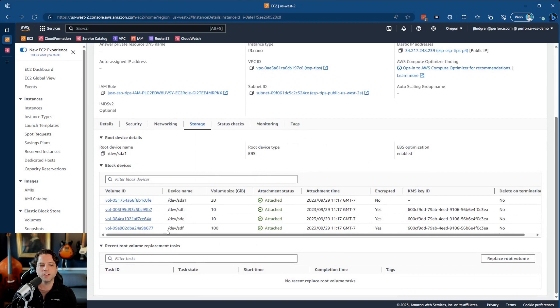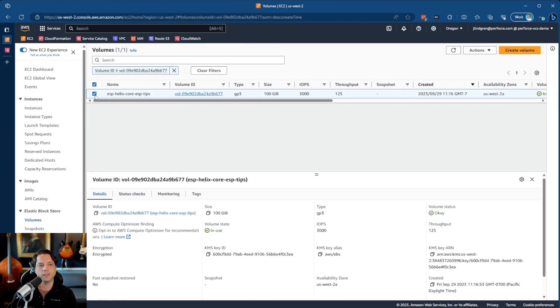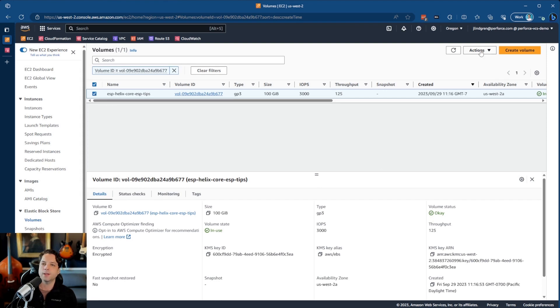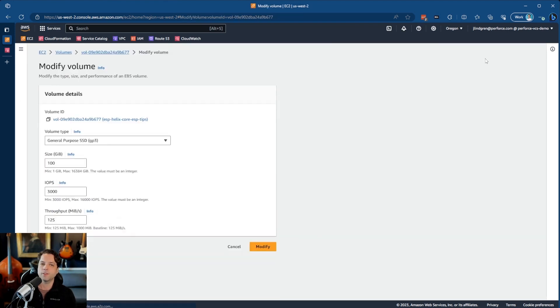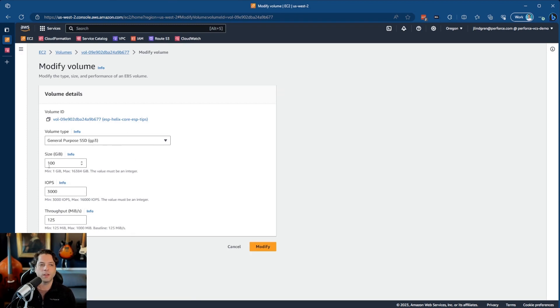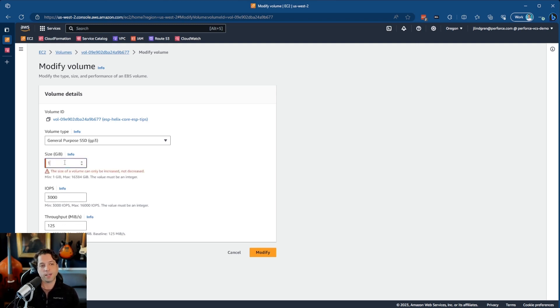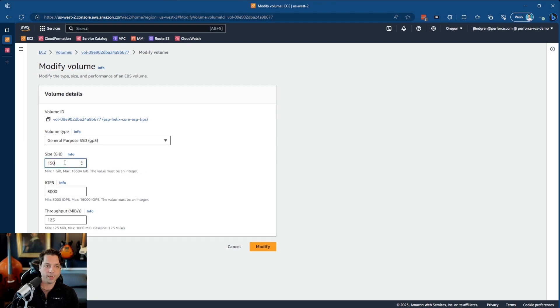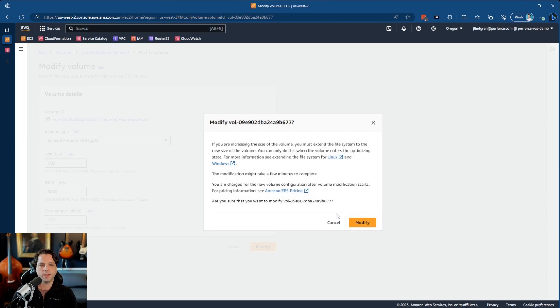But in our case, I'm going to come here to this depot volume, which is our largest one, I'm going to click on it so that this checkbox is selected. And then I'm going to come up here to actions, modify volume. And you can see here, the volume type is GP3, the size is 100 gigs, and then IOPS and throughput are on these default values. In this case, I'm going to give it more size. Let's say I want this to go up to 150. Now, I'm going to say modify.